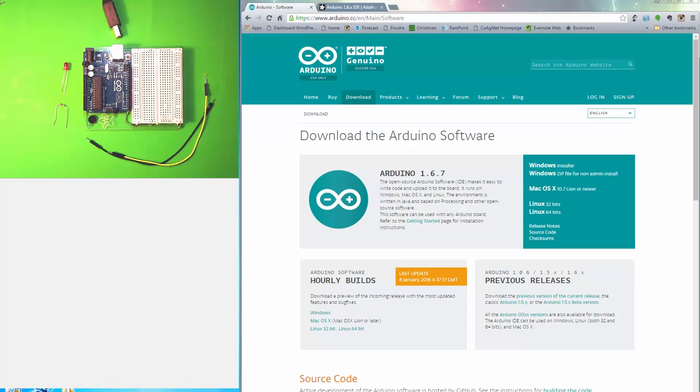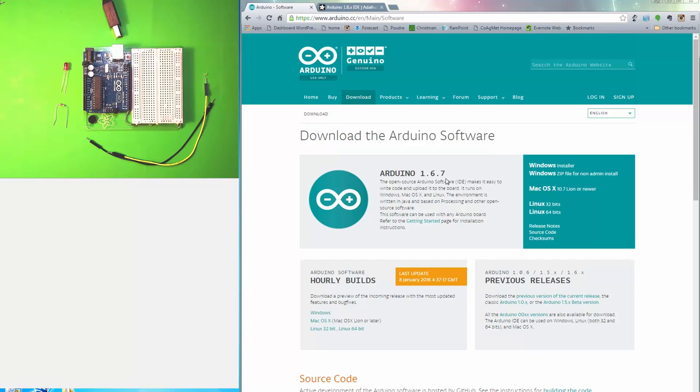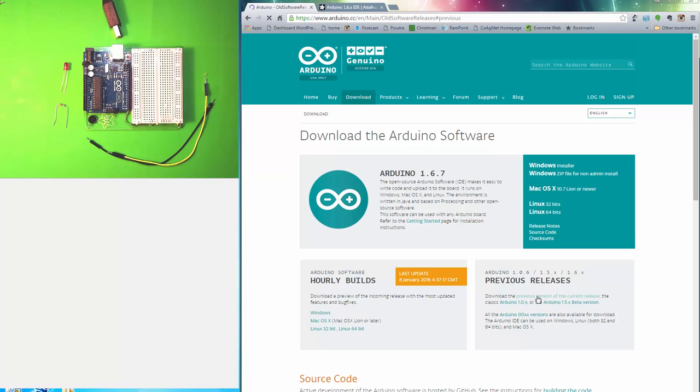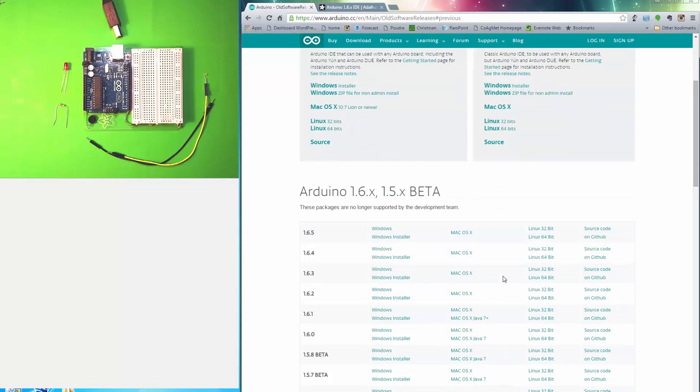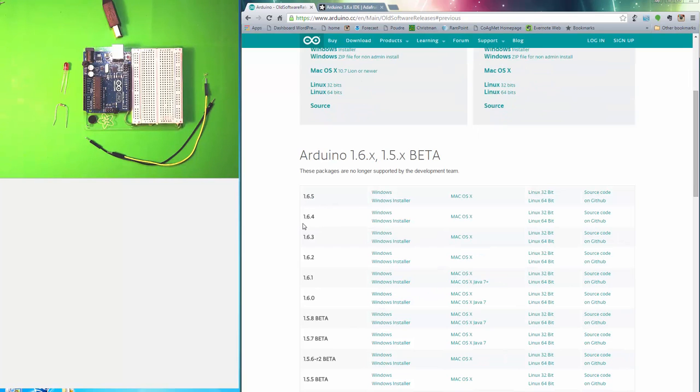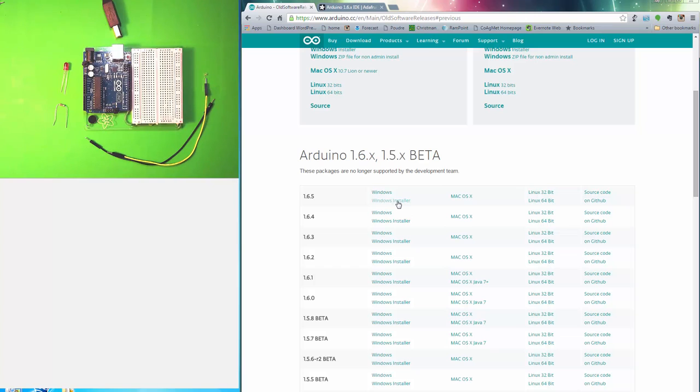The first thing you need to do if you haven't done so already is download the Arduino IDE. Just type 'Arduino IDE download' into Google and you'll get to this page very rapidly. The current release is Arduino 1.6.7, but I want you to use a slightly older and more stable version of the IDE. If you go down here to previous versions, I think I would use 1.6.4 or the 1.6.5 version.